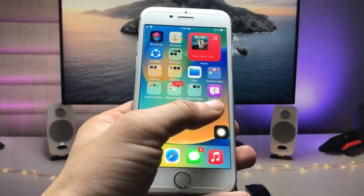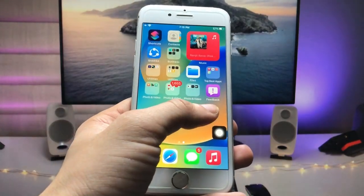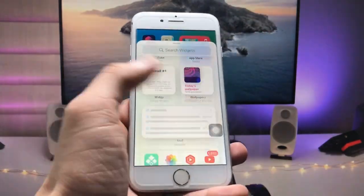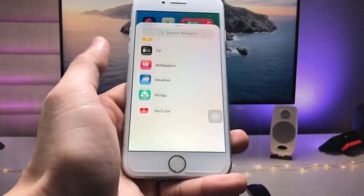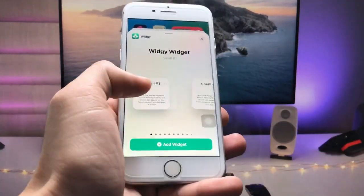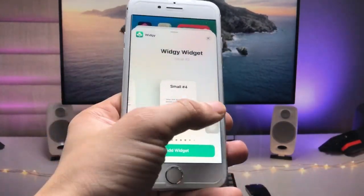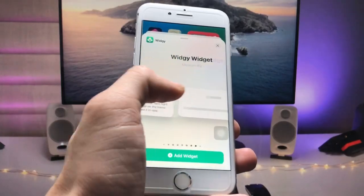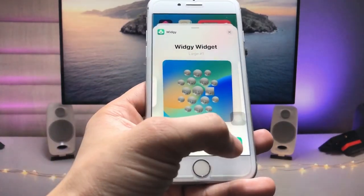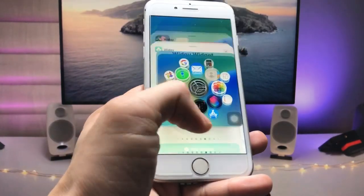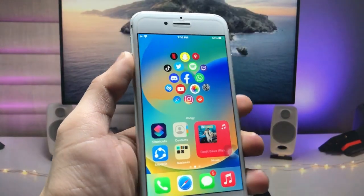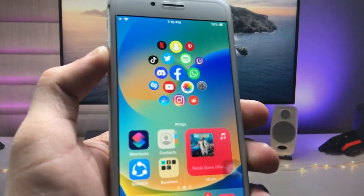Now go to the iPhone home screen, long tap, and click on the plus icon. Go to the VG application and select the large size widget — the medium size is smaller, so choose the larger one. Tap on Add Widget. You can now check out the widget on your home screen.